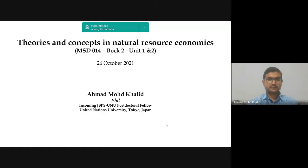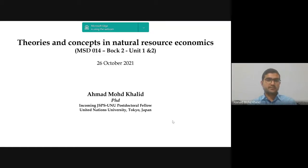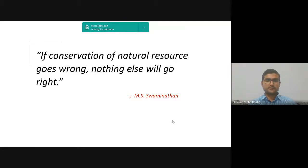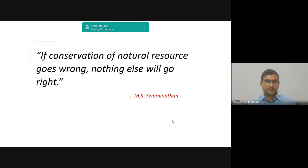Good afternoon everyone. My name is Ahmed Mohamed Khalil, and today I'm going to talk about theories and concepts in natural resource economics, which is part of MSD 04 ecological economics, touching upon some key topics of block two in units one and two.